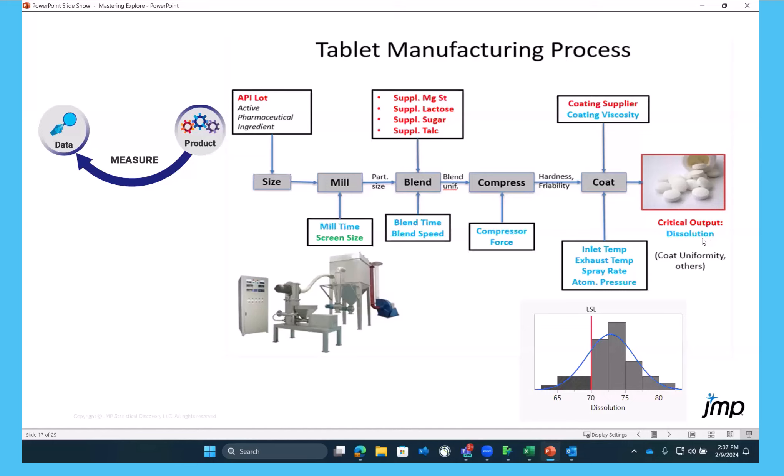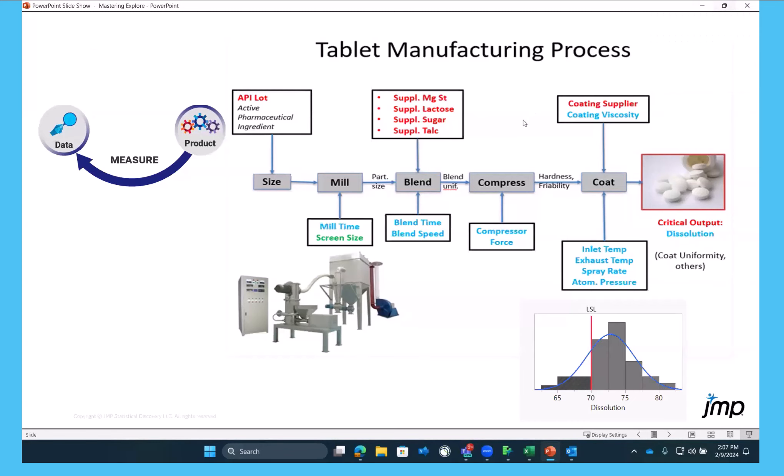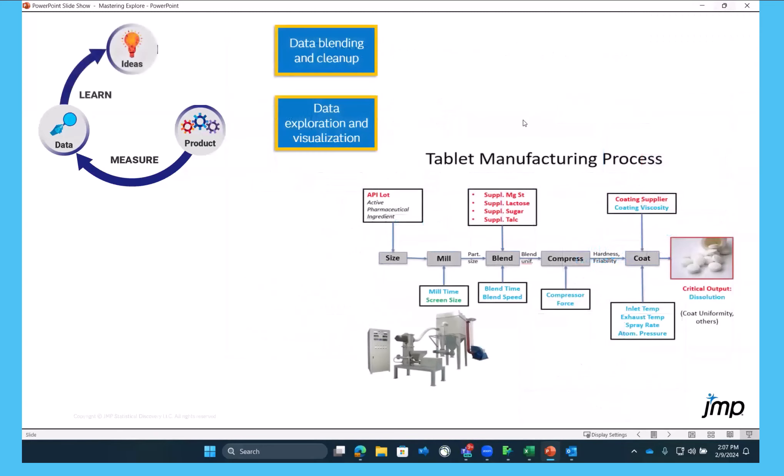So these tablets need to get through in the body to be absorbed in the right place. So they measure the dissolution and it should be greater than 70 minutes. So that's sort of the basis of the process that we're starting with.